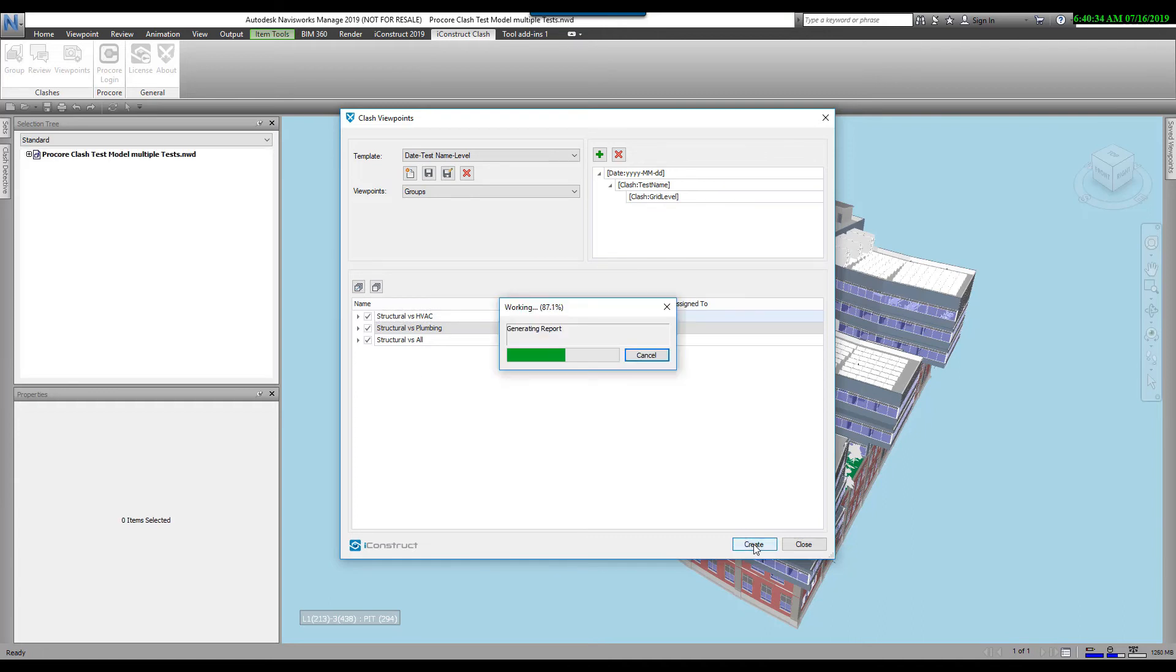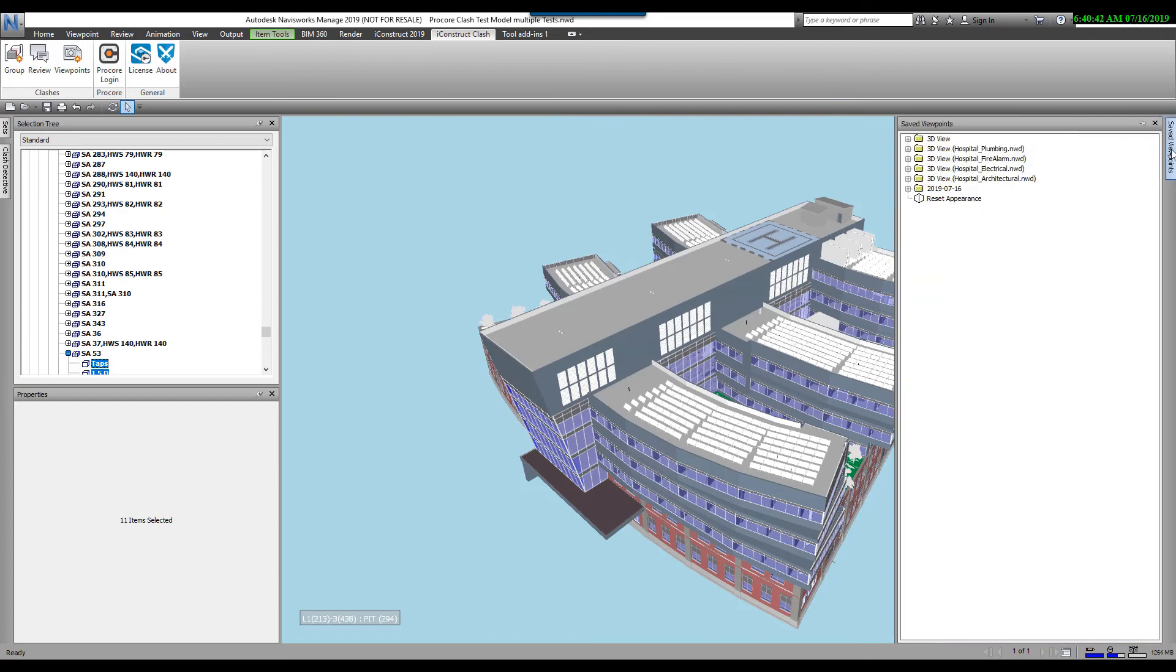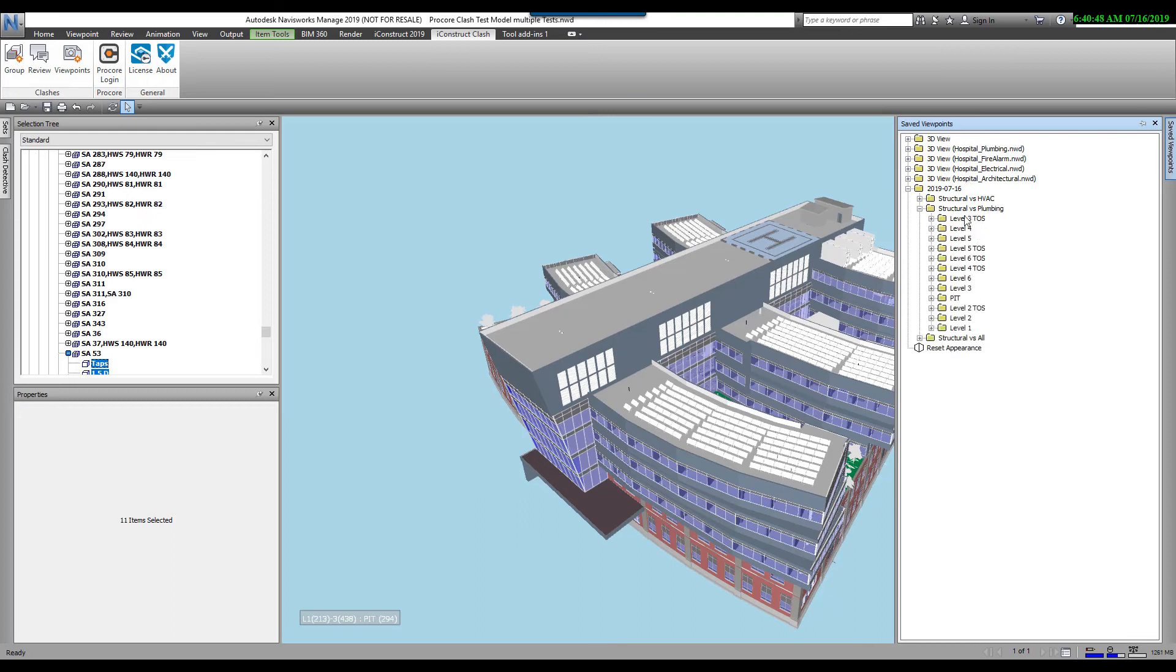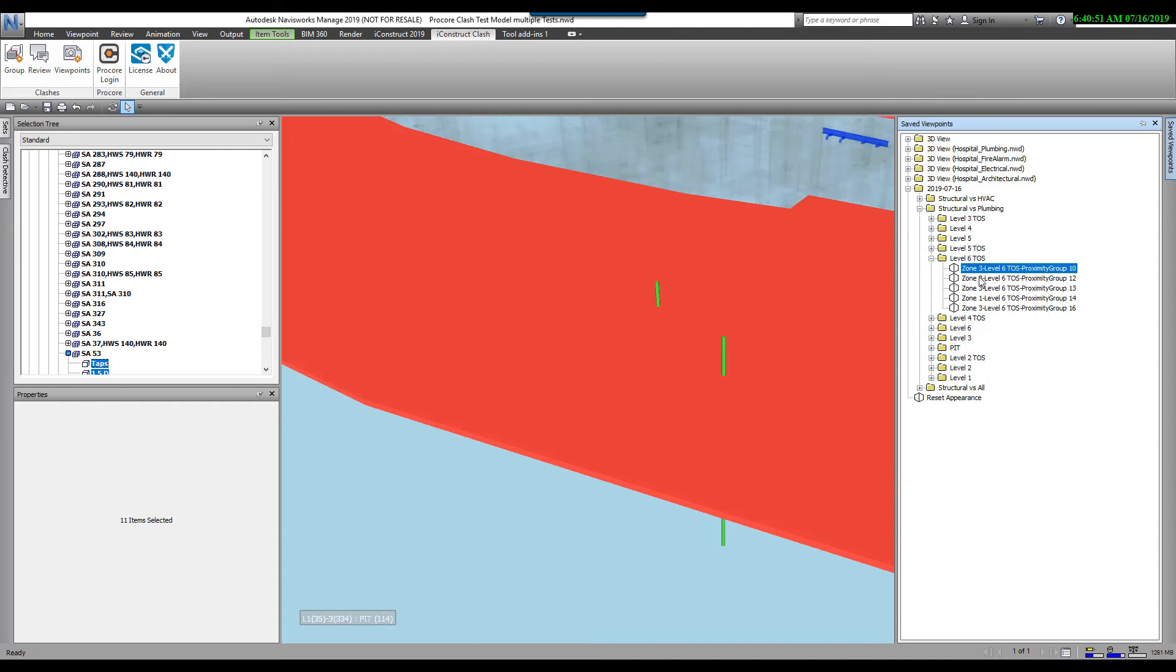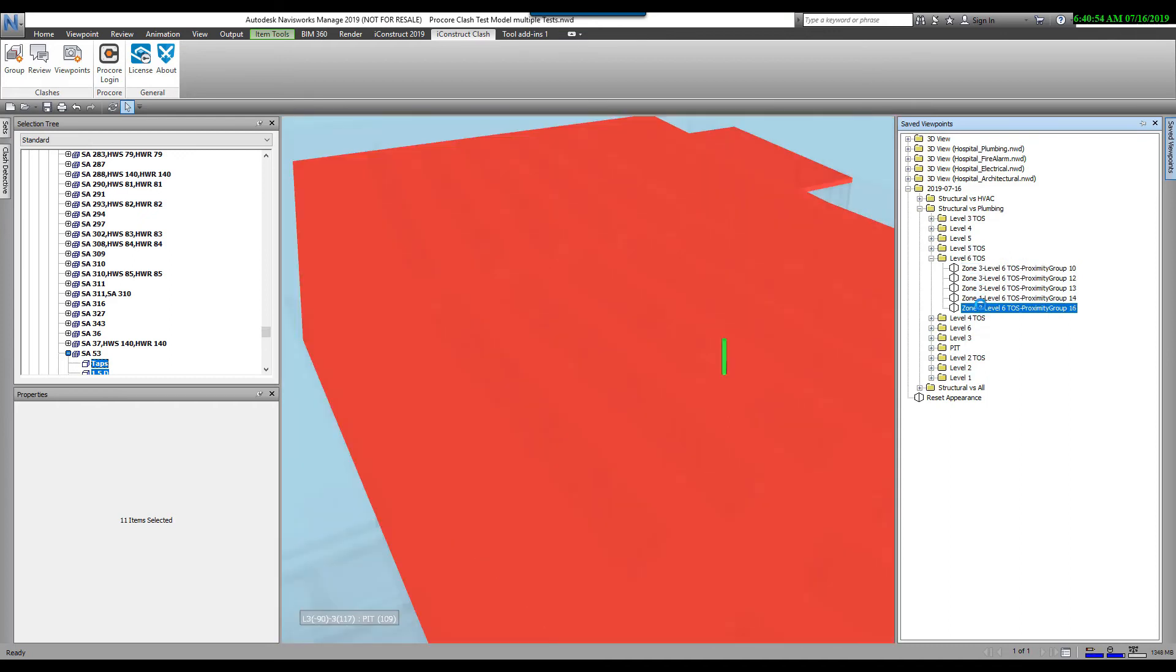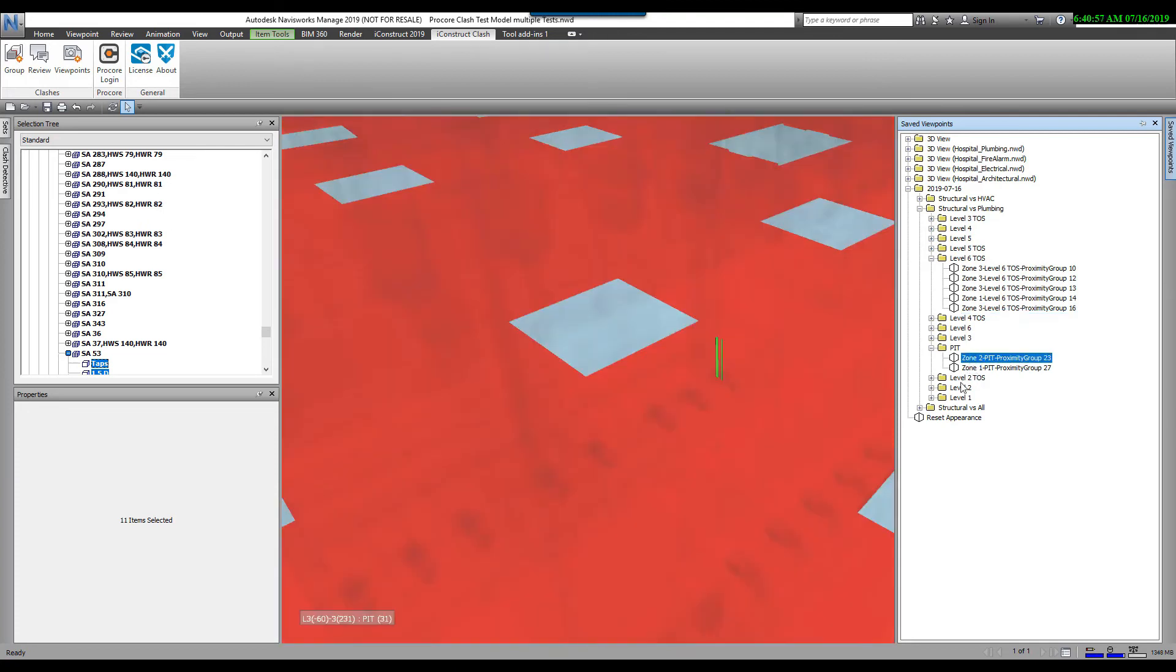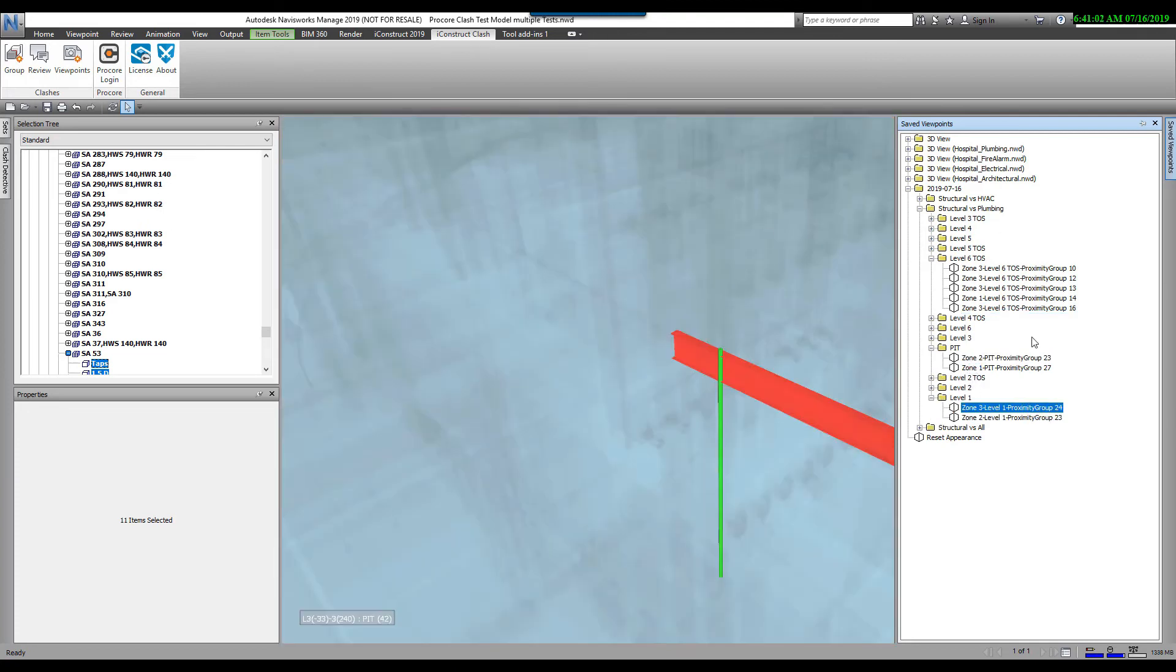It doesn't take much time here. Now if I come over here to the Save Viewpoints, we'll now see there's the date, there's all the different tests, there's all the different levels. And then I can go in and I can select any viewpoint I want. As you can see in there, it's graying out all the other items.